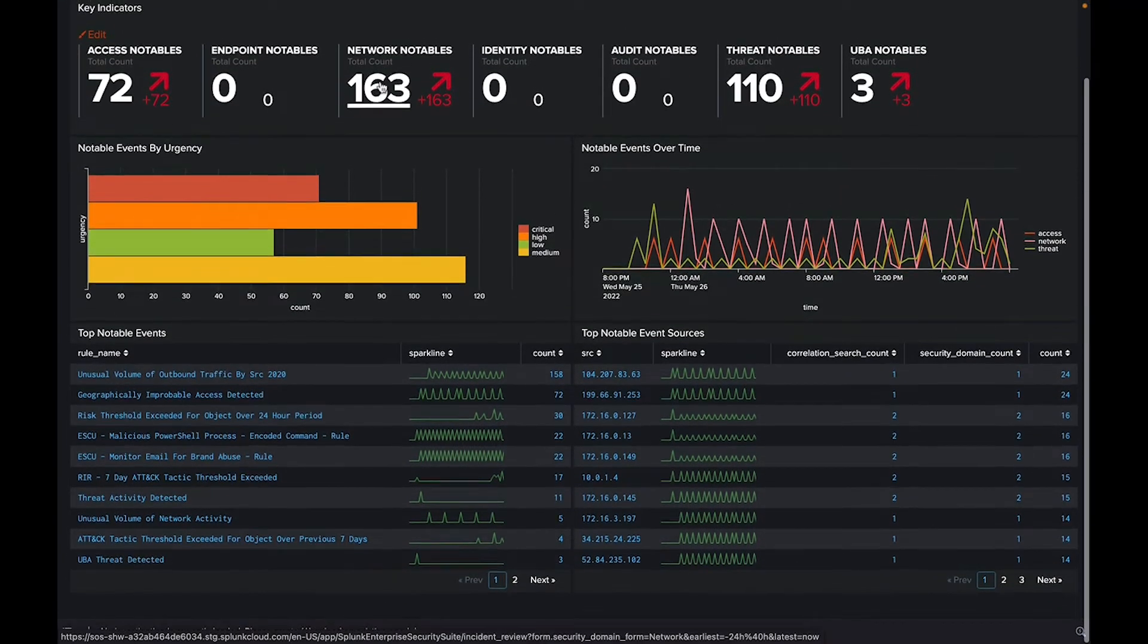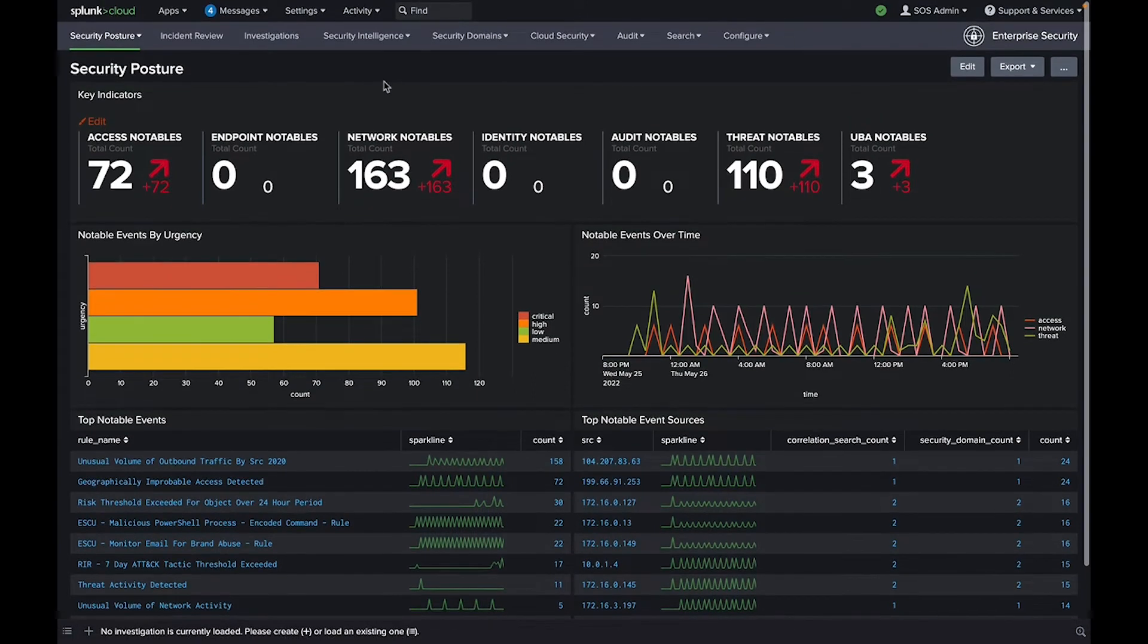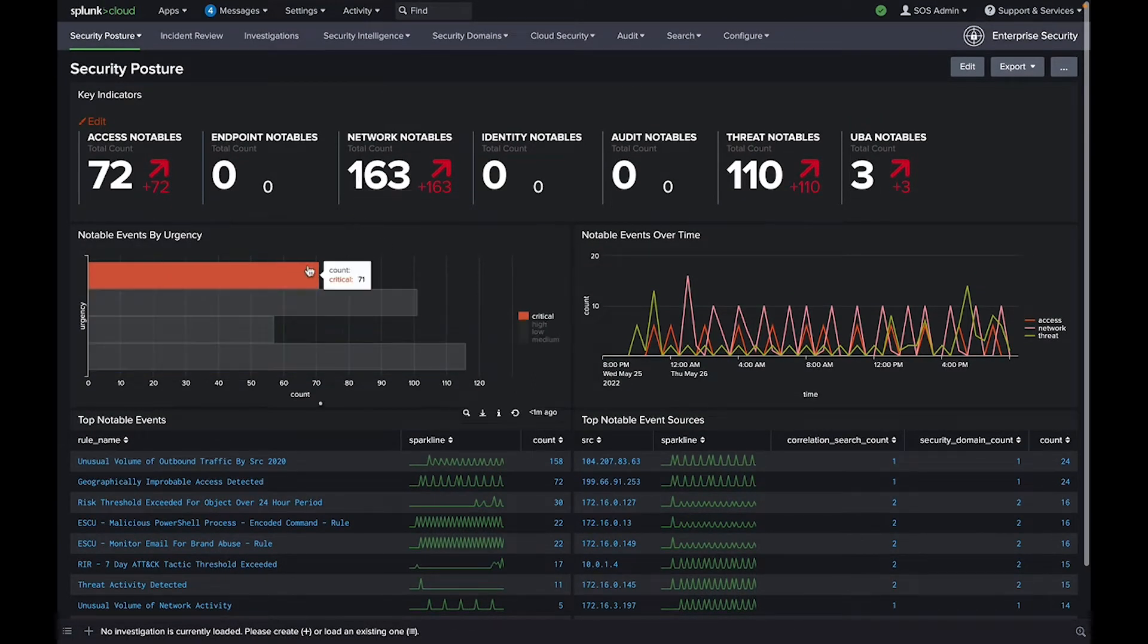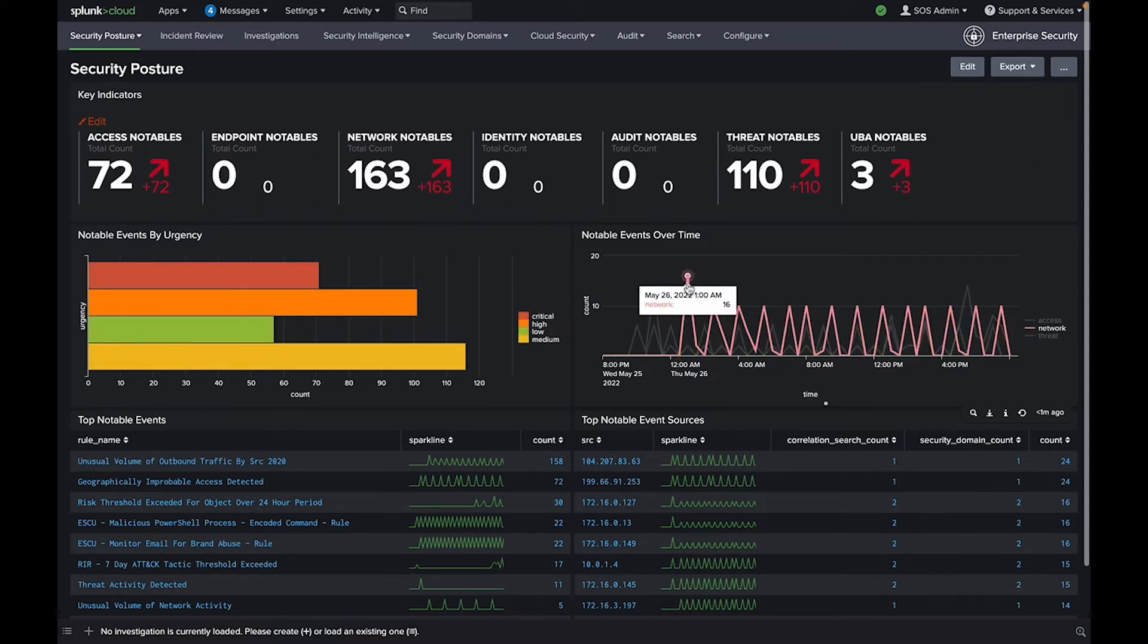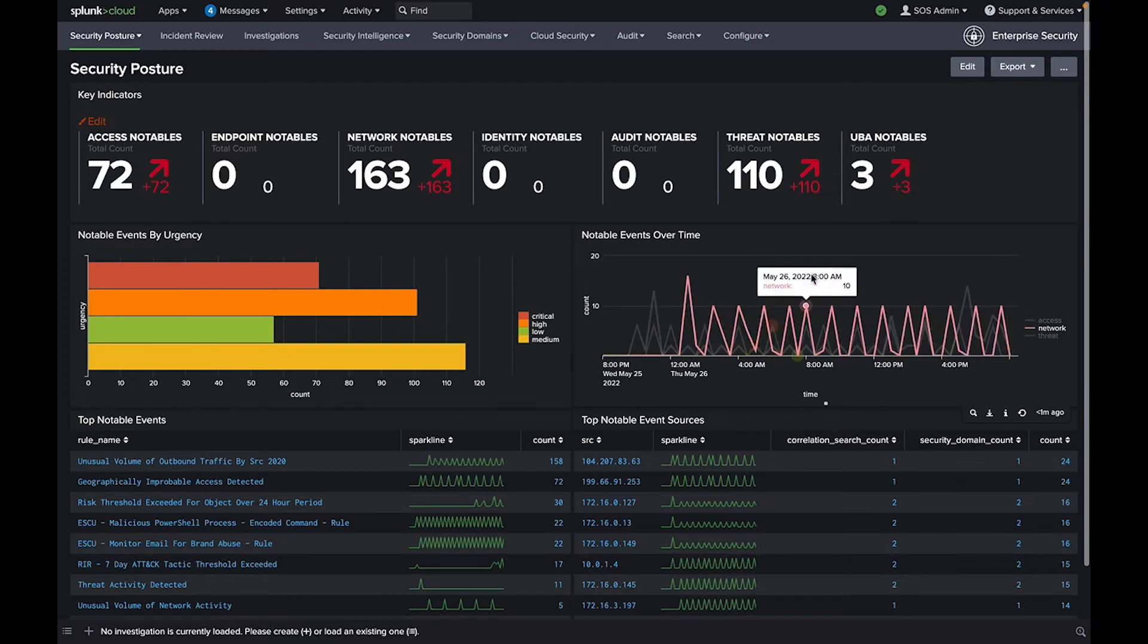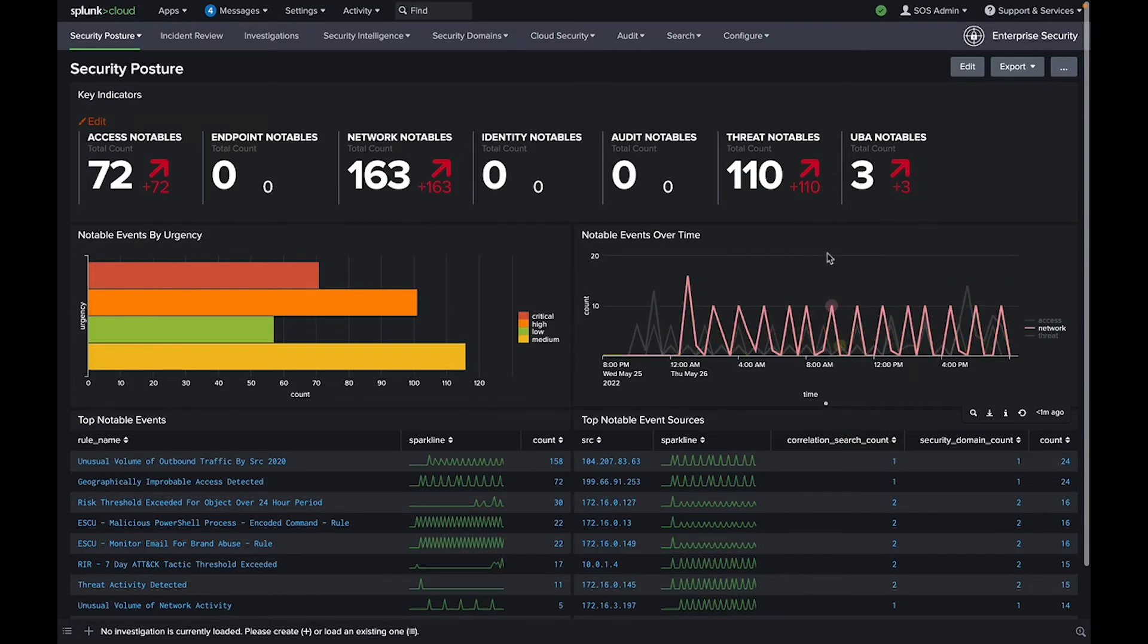A notable event is generated when a correlation search finds a suspicious pattern that creates a high-fidelity alert or a notable event. Correlation searches help automate anomaly detection across your security data.